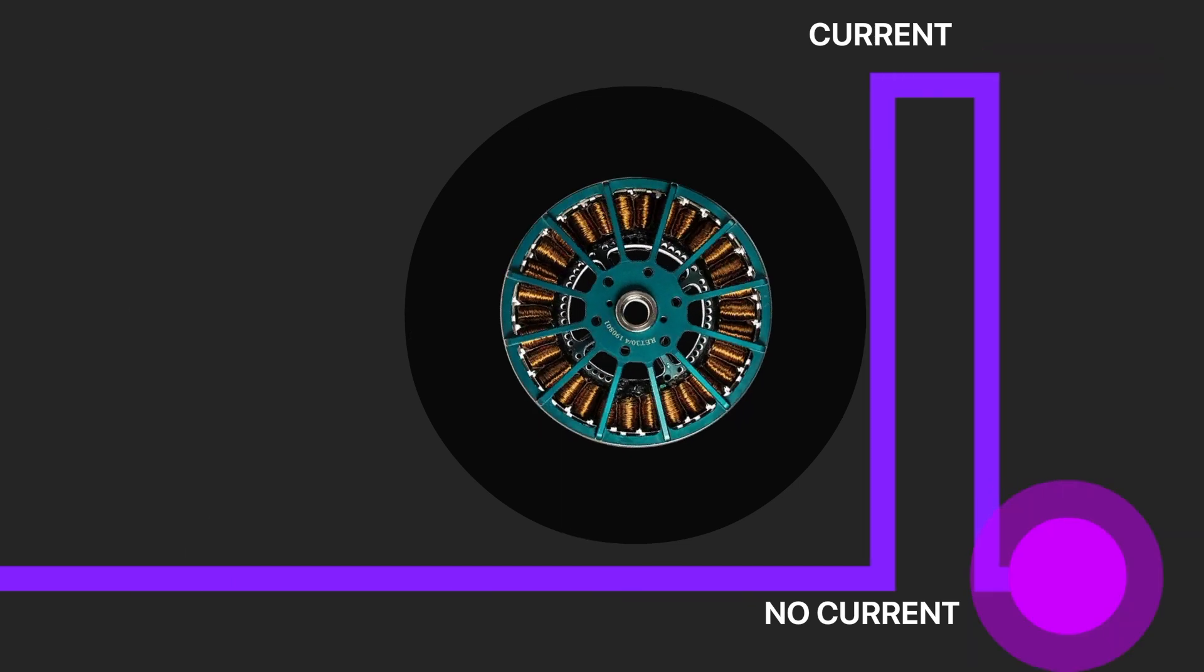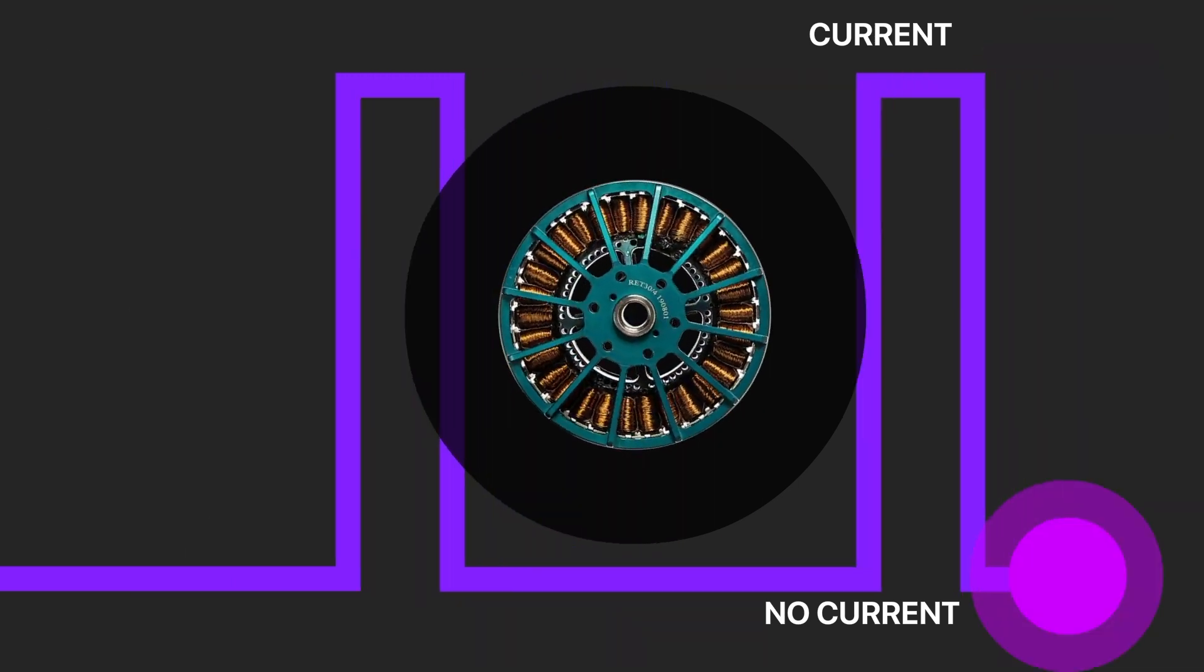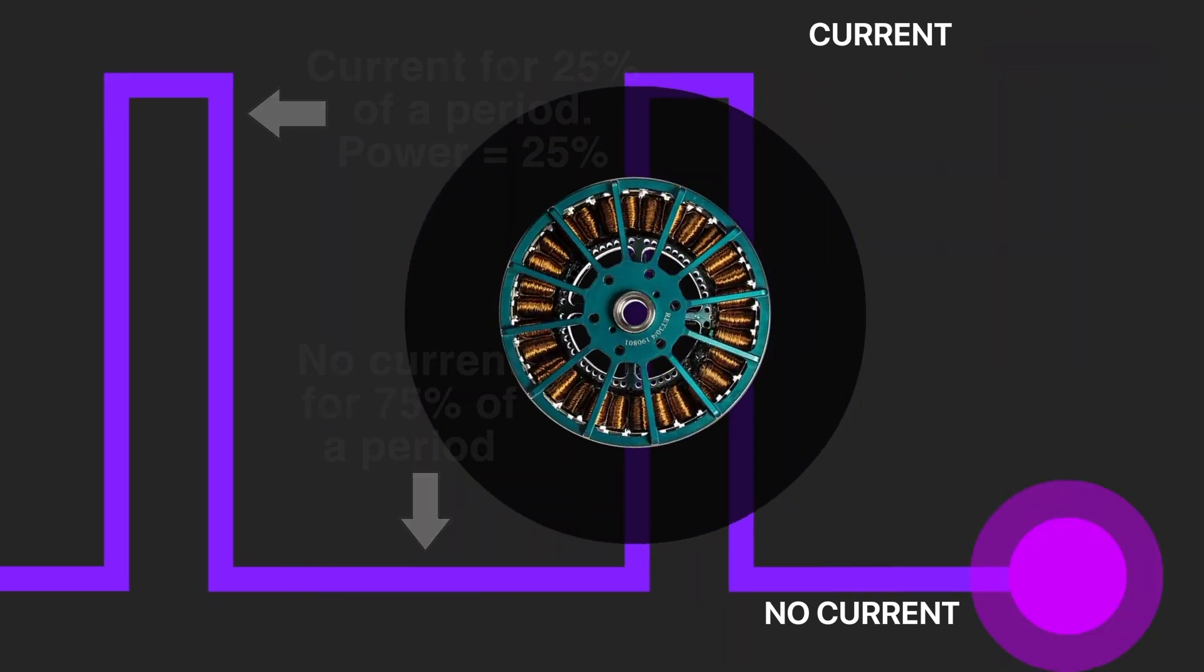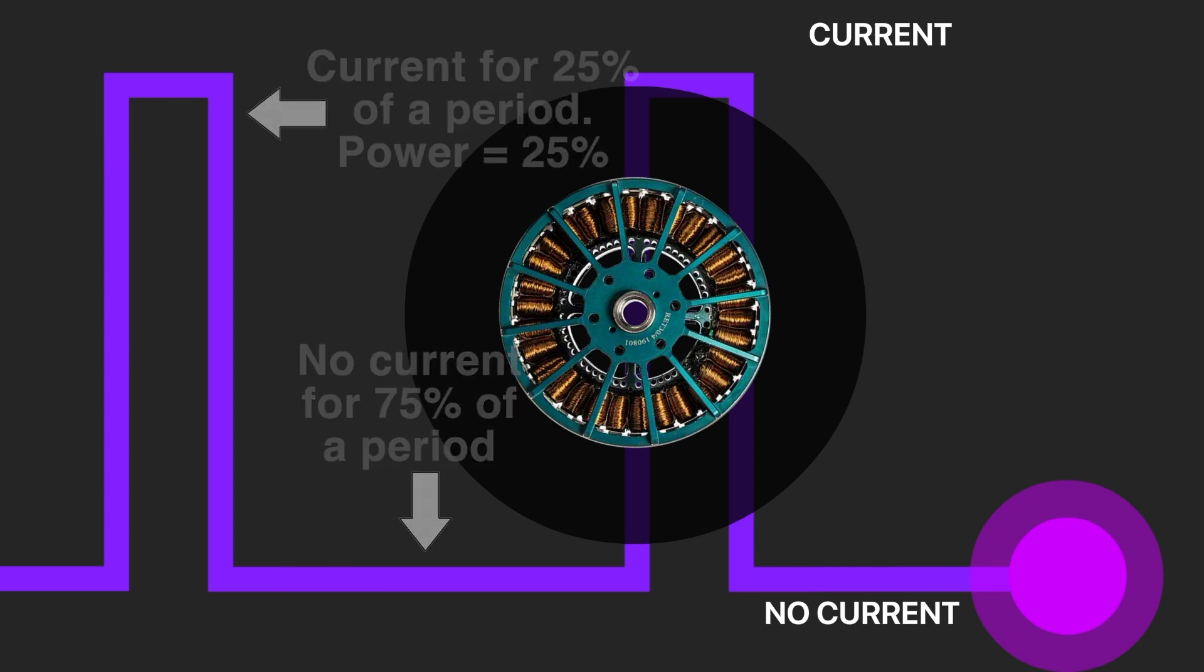When we send tiny pulses of current for a short time, we make the motor rotate. When there is no current, the motor rotates by inertia. We can see that the voltage is applied to the motor only 25% of the time, and in this case, we will have only 25% of power.